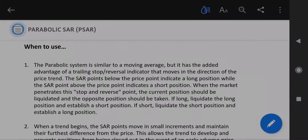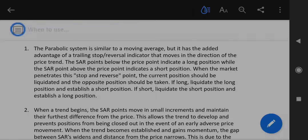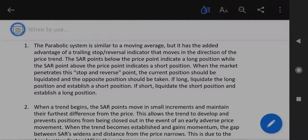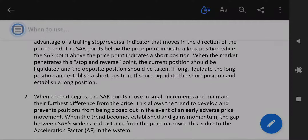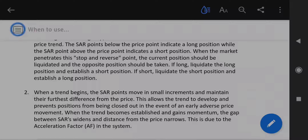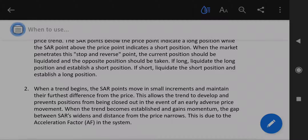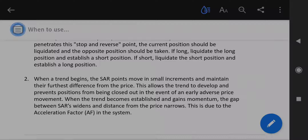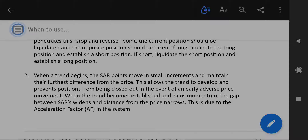When to use: The parabolic system is similar to a moving average, but it has the added advantage of a trailing stop reversal indicator that moves in the direction of the price trend. The SAR points below the price point indicate a long position, while the SAR point above the price point indicates a short position. When the market penetrates this stop and reverse point, the current position should be liquidated and the opposite position should be taken.